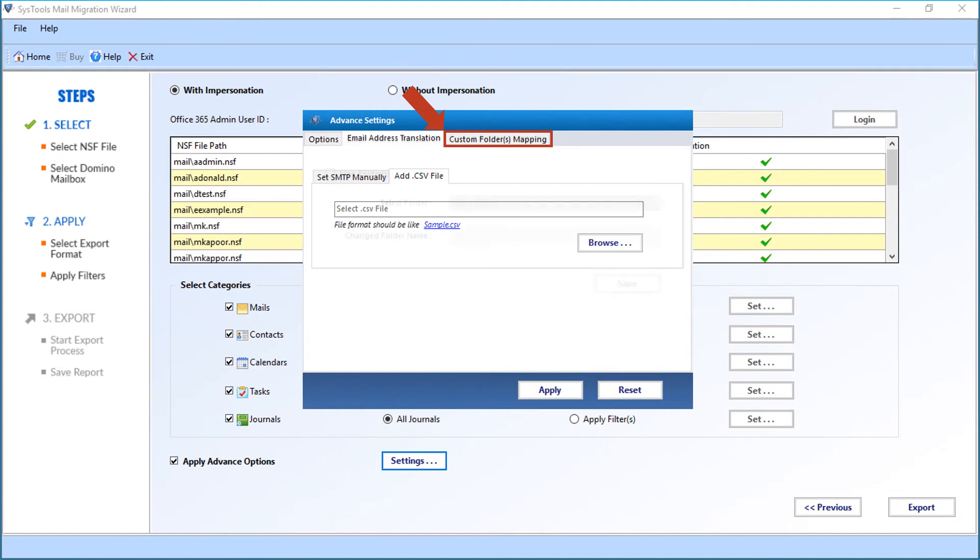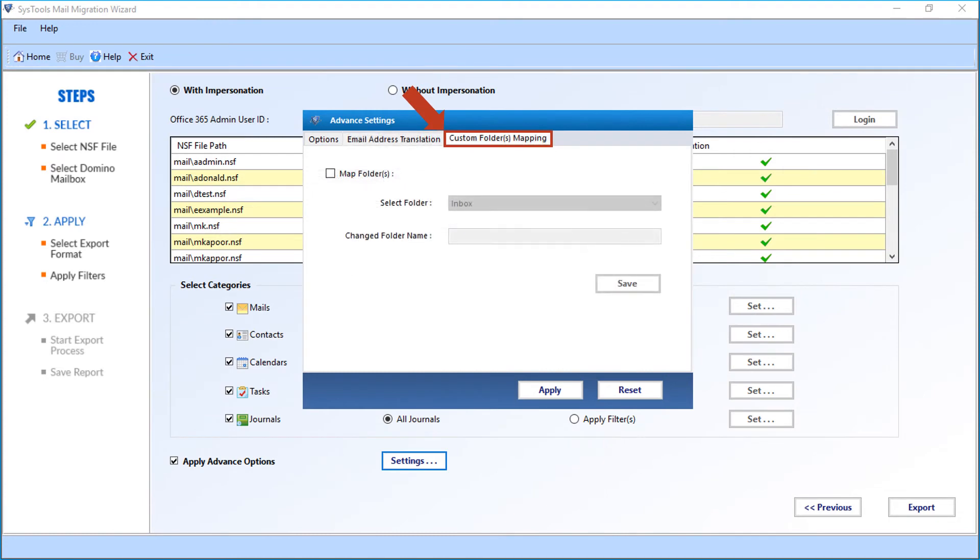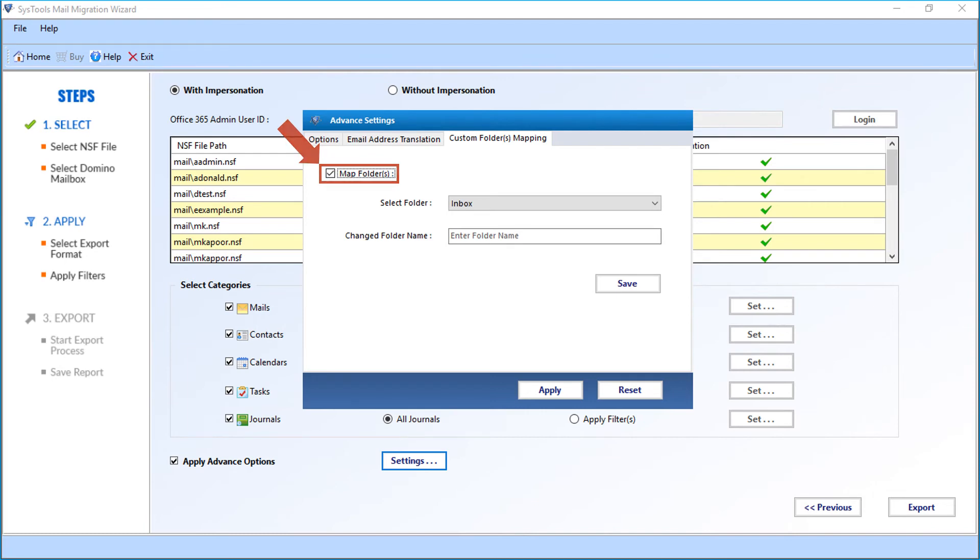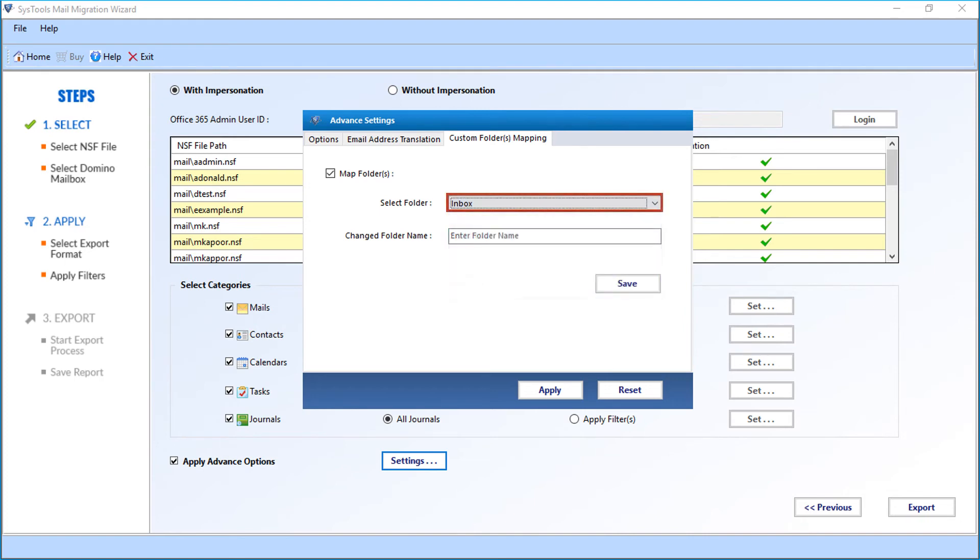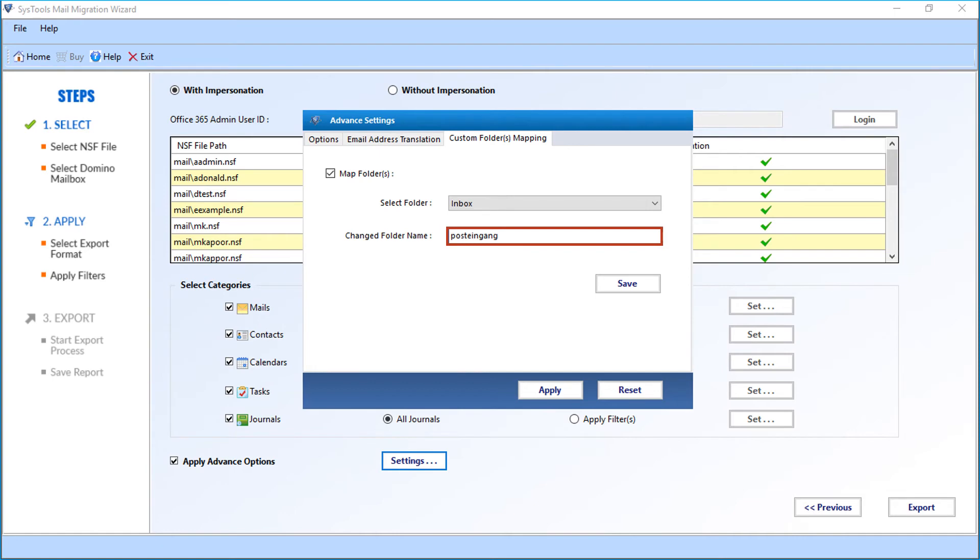Now let's check out the custom folder mapping option. Select the map folder checkbox option. Then from the select folder drop-down menu, you can choose desired folder for mapping. After that, enter the customized folder name in the field option below. Here you can provide a customized name for the system folder, probably in a different language. For example, inbox in German is called Posteingang. In this manner, system folders can be mapped. Then click save button.